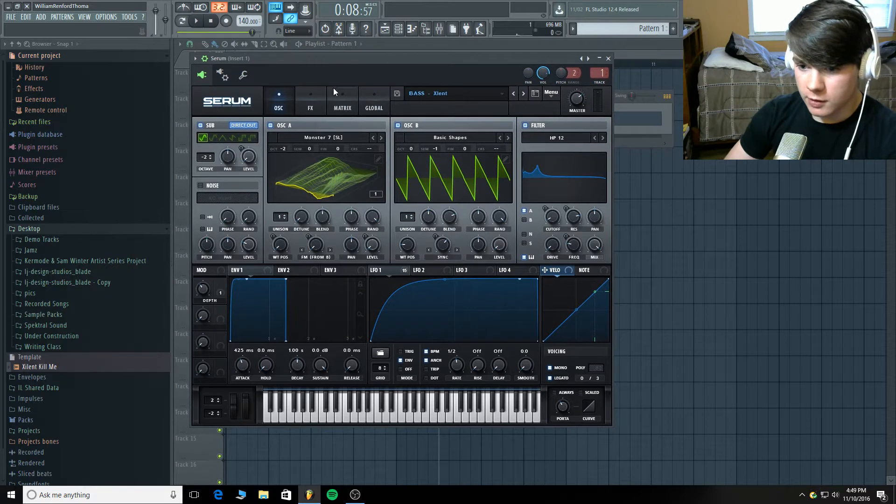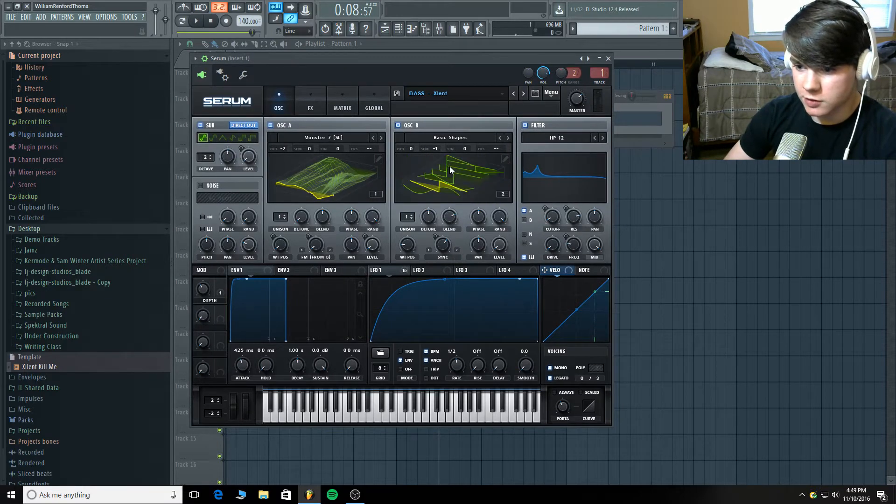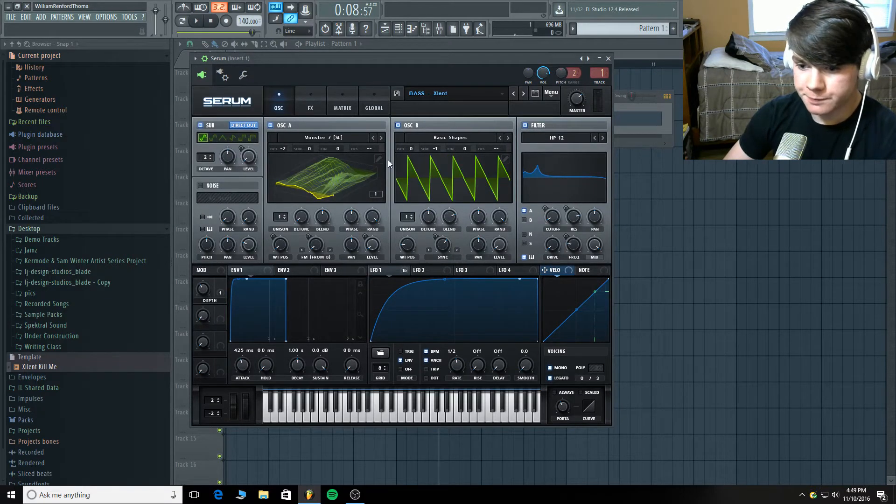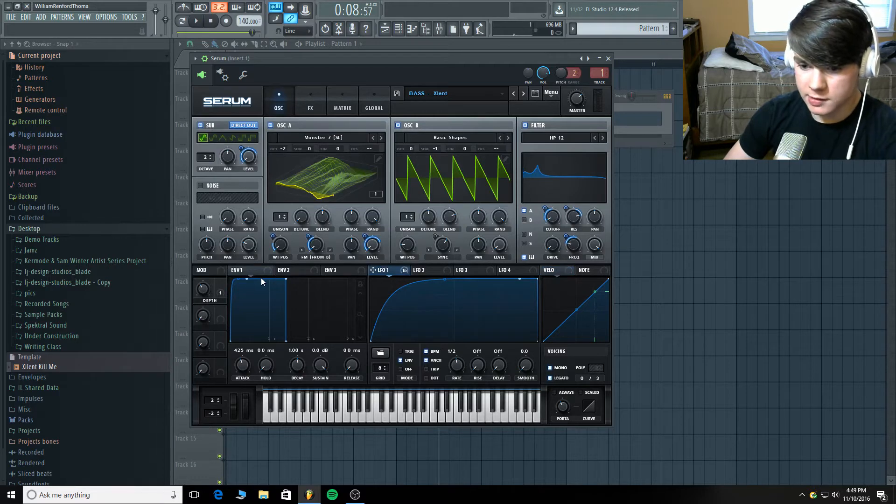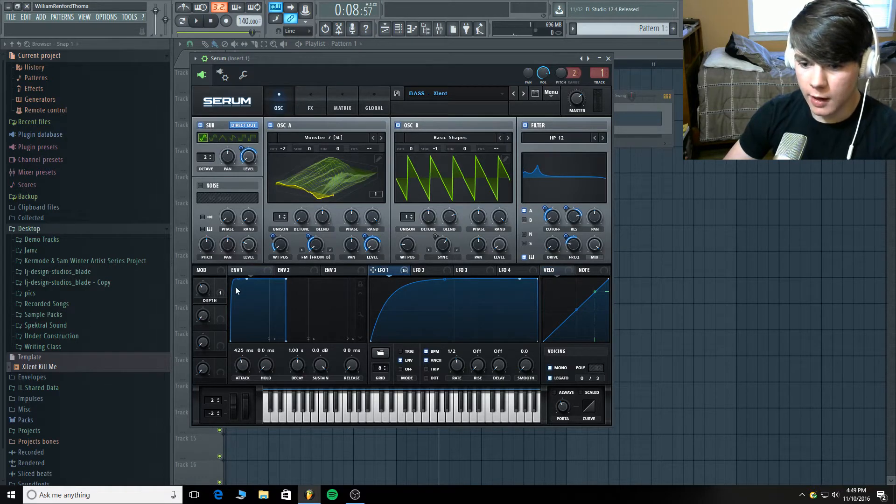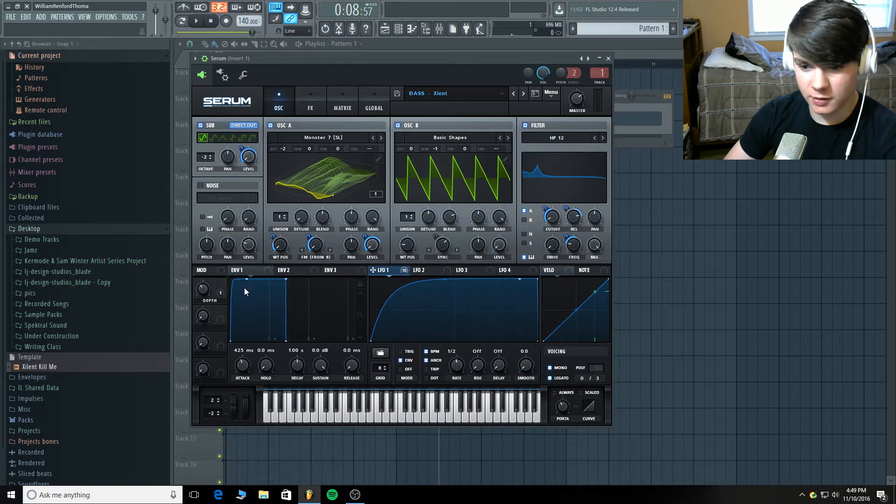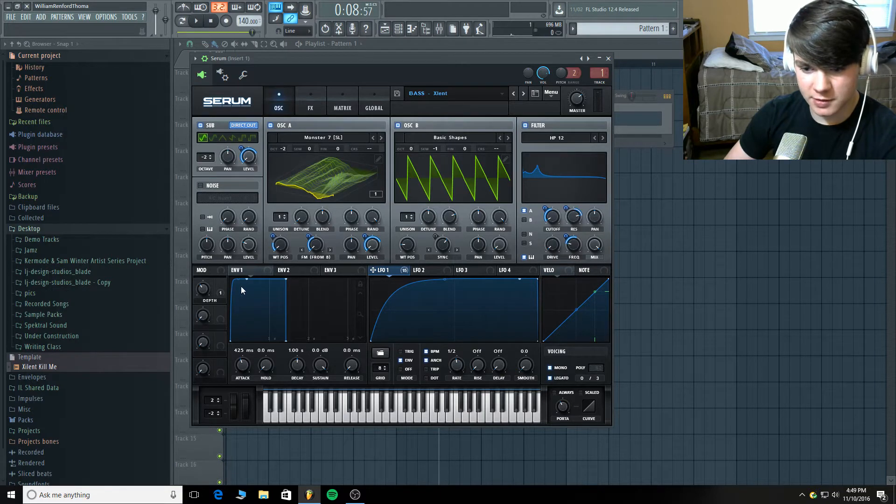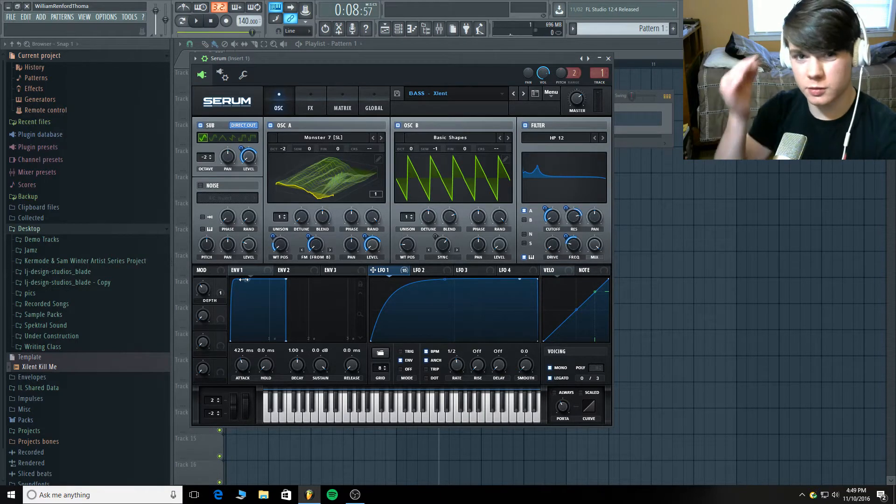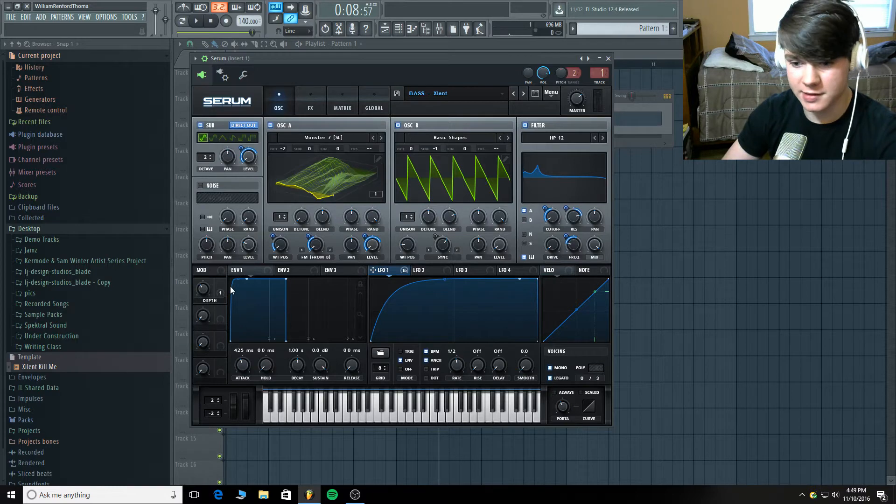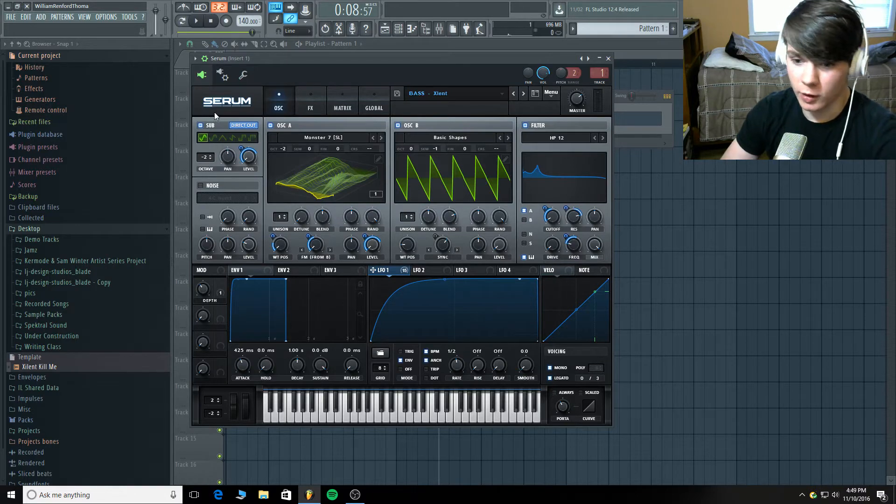So right here we've got a Monster 7 and I've just used a saw from Basic Shapes. Now let's start from the beginning. I have a little bit of attack here that's not necessarily relevant. That's just there was a little click in the beginning and I just decided to take it out. It's just what I heard.